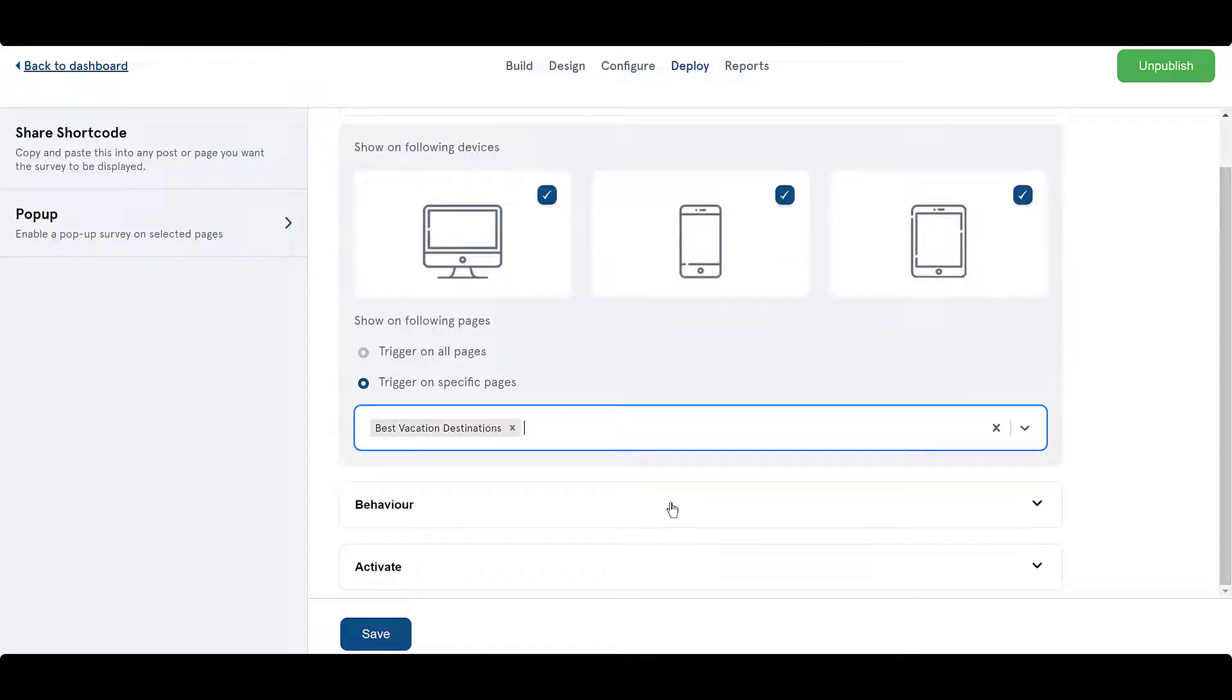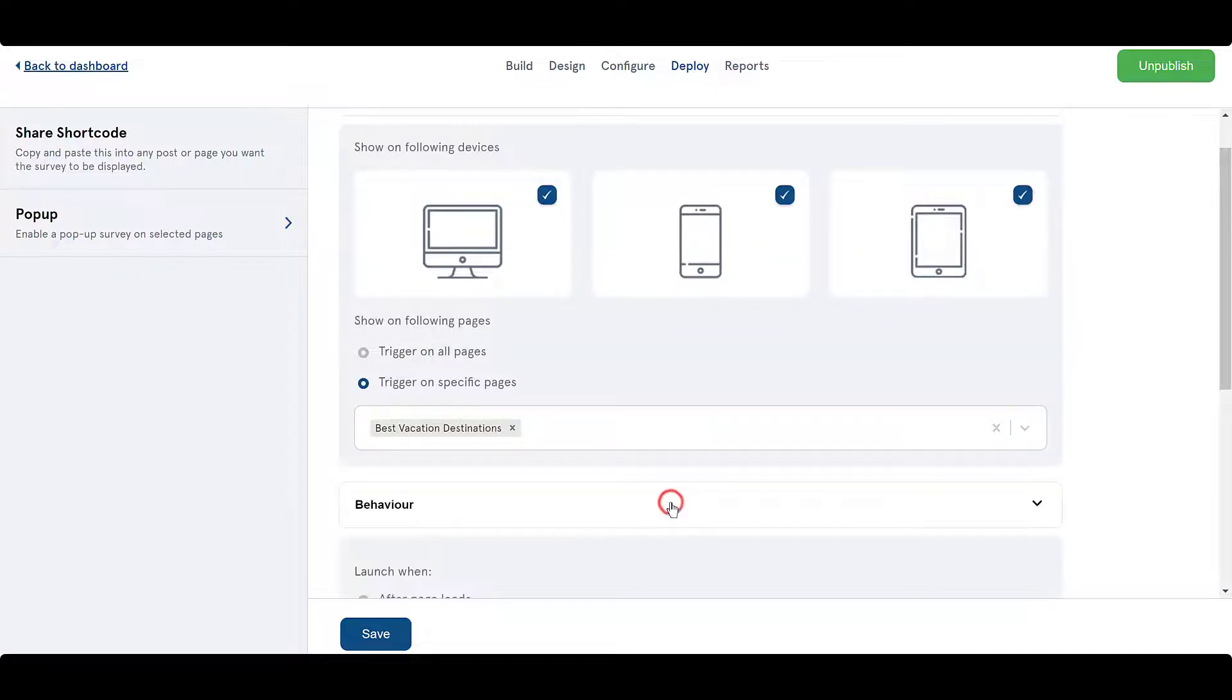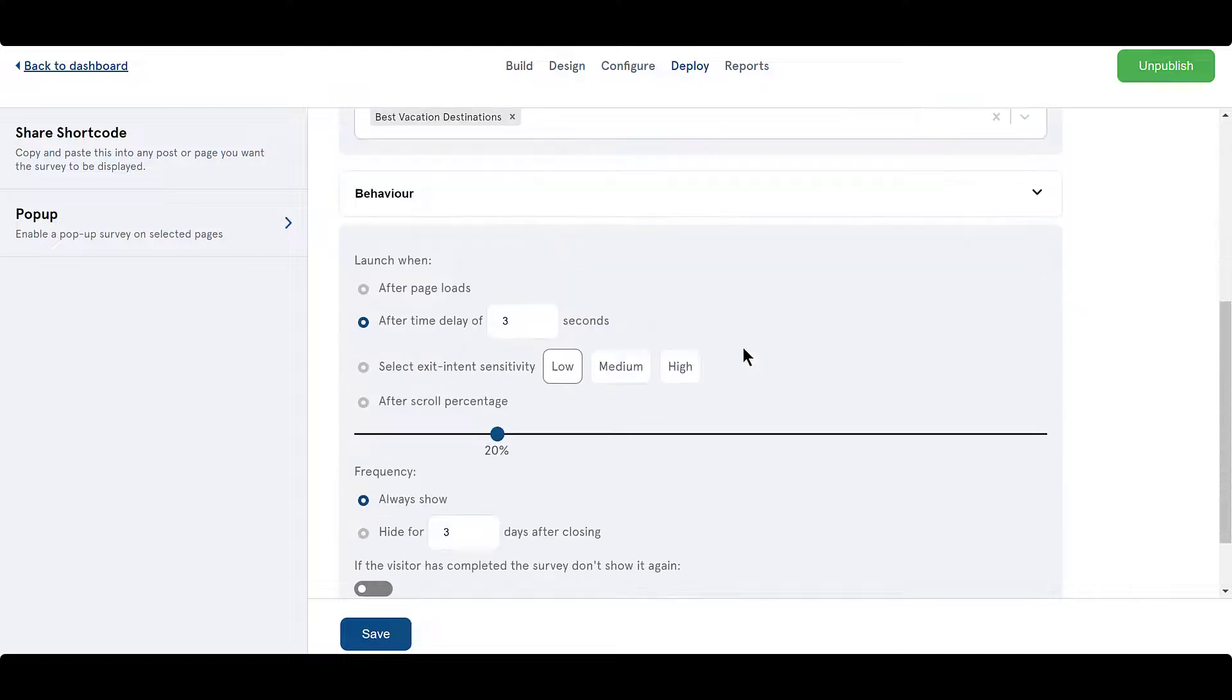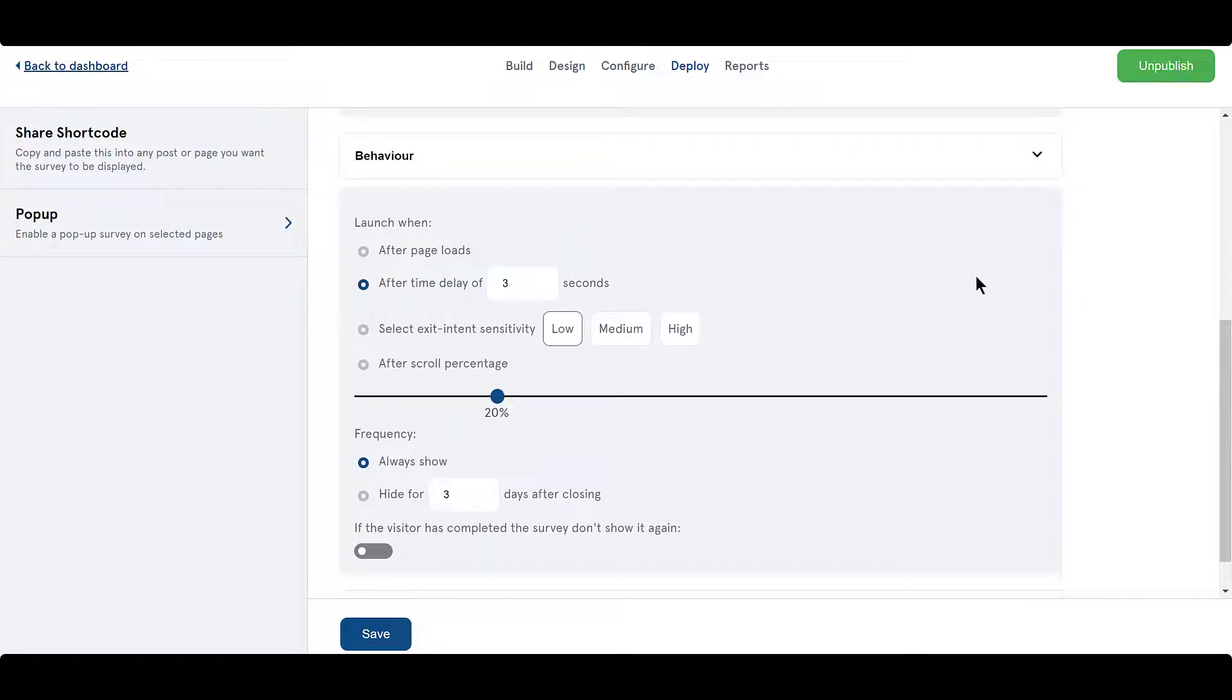After that you can decide the user action that triggers the pop-up. For now, let's decide to trigger the survey 3 seconds after the page loads.